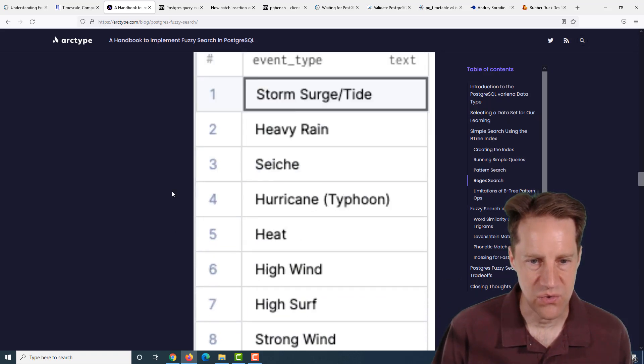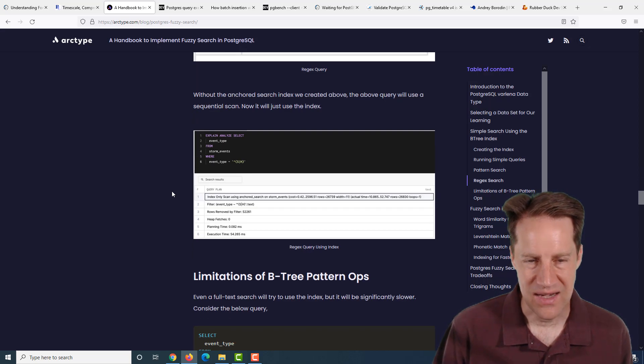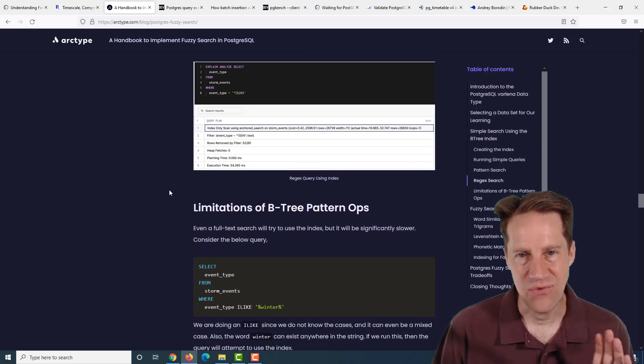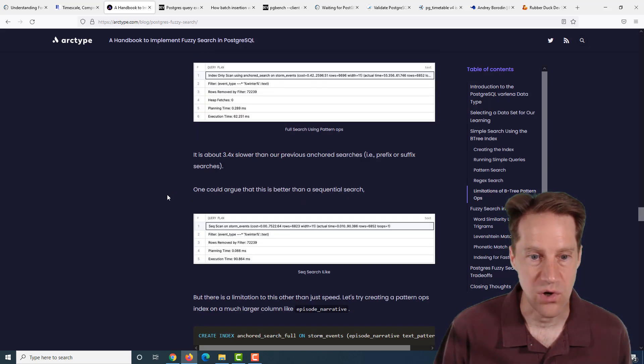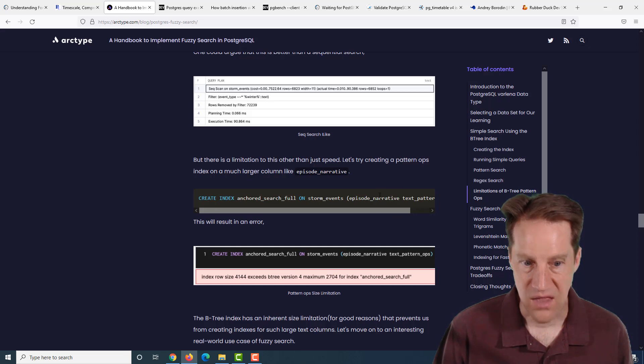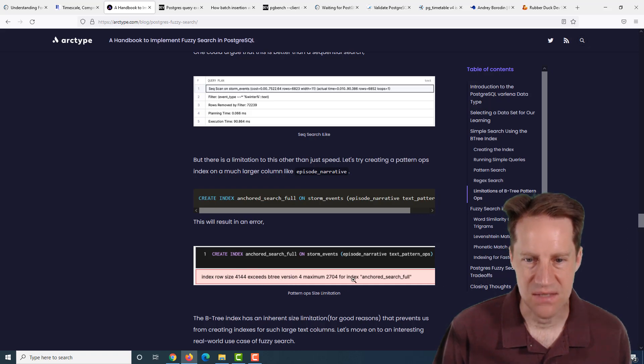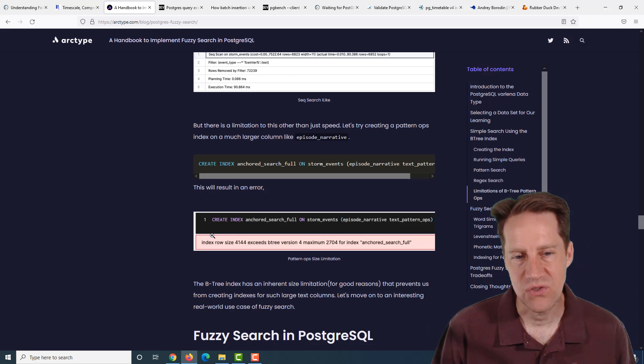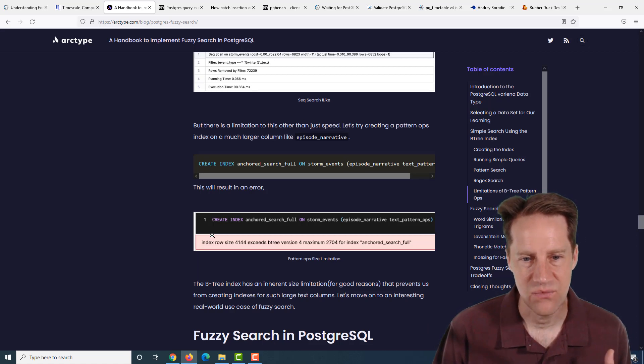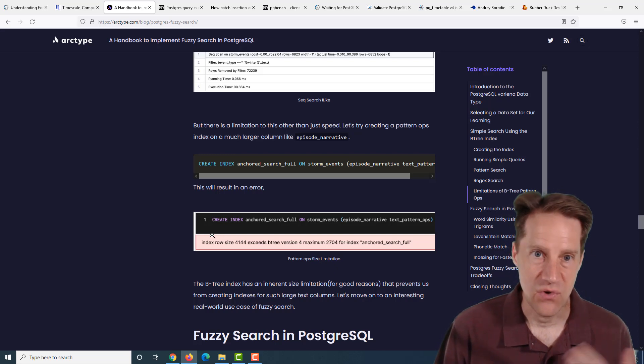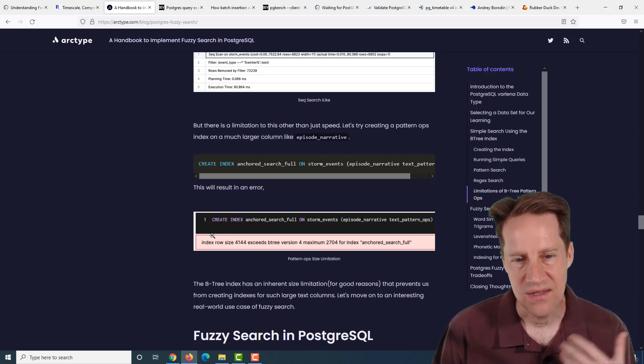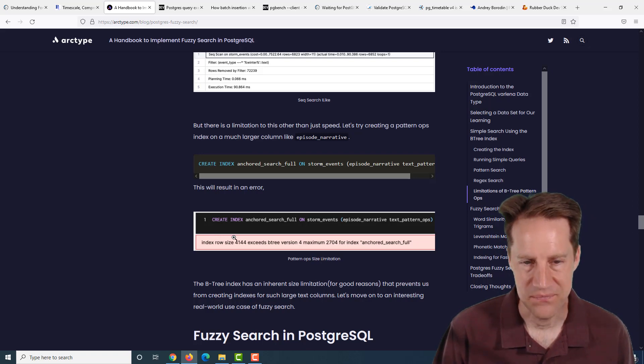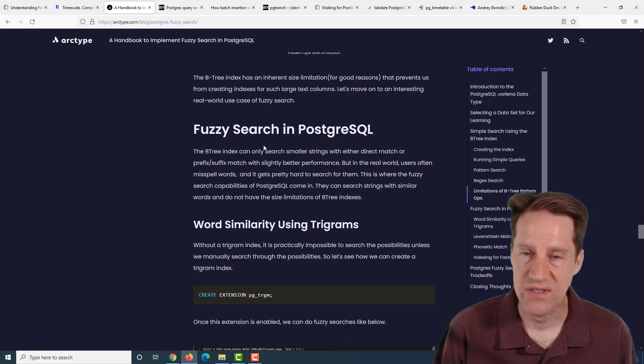With that, you can still use a B-tree index, but you're going to want to use the text pattern ops declaration when you create that index. That will enable you to do a suffix or prefix search with a B-tree index. You could also do an internal search, but if you have a lot of text in the field, the B-tree won't even work. When they created an index on a larger column containing a lot of data, they got an error that said index row size exceeds the maximum.